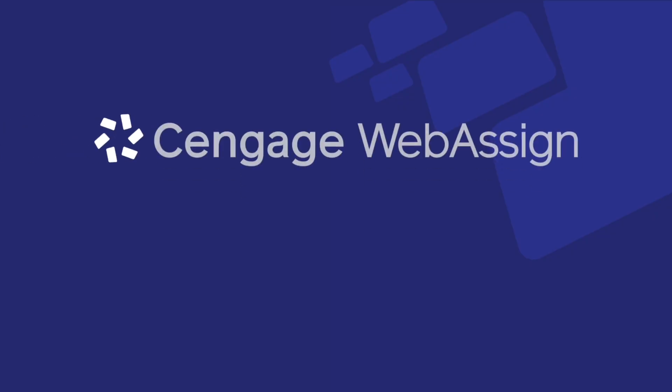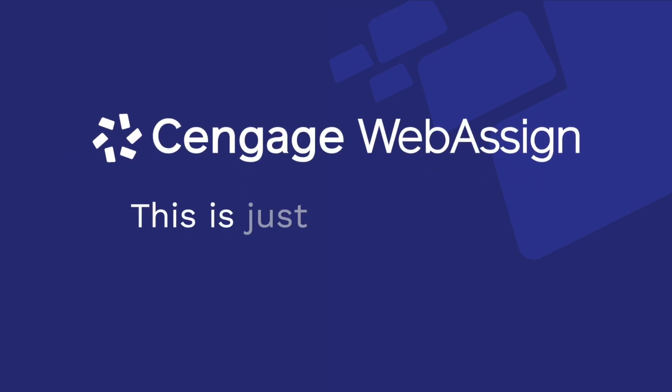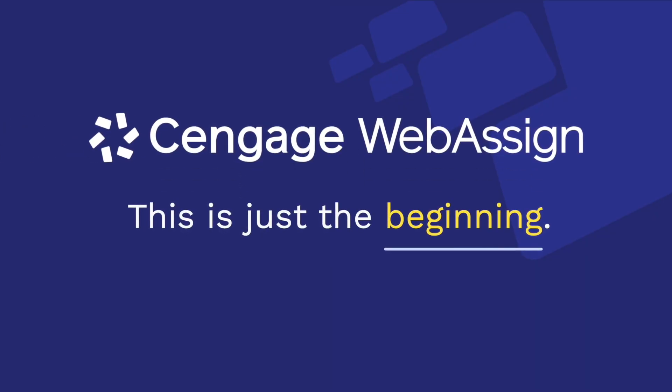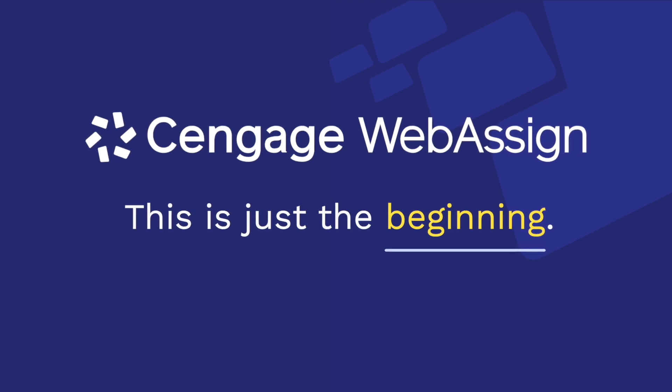And these improvements are just the beginning of making teaching your course in WebAssign easier.